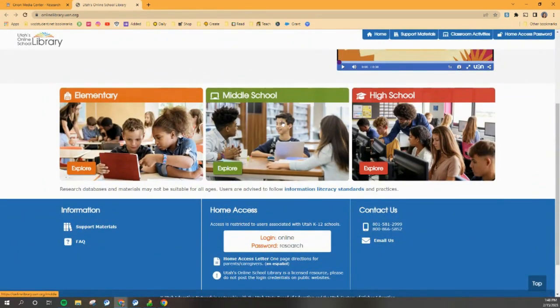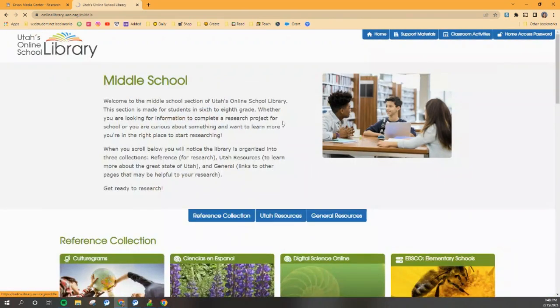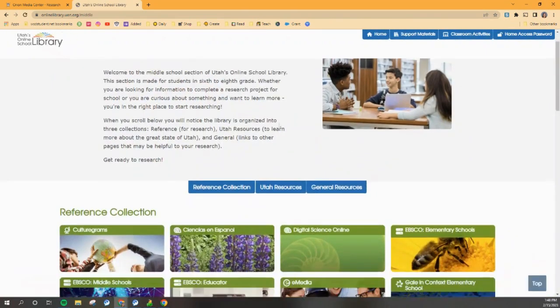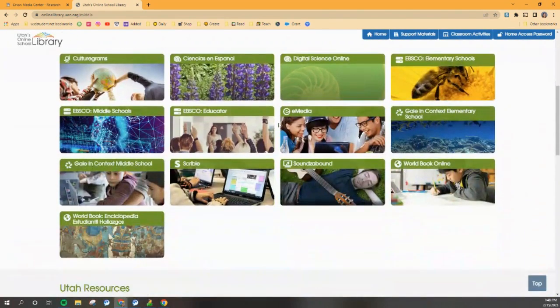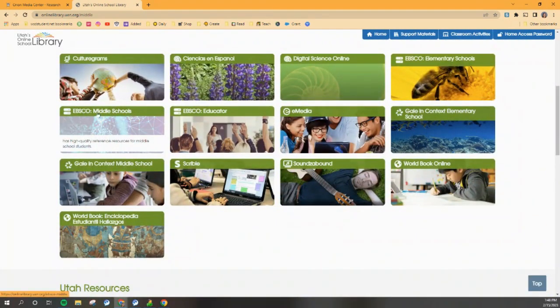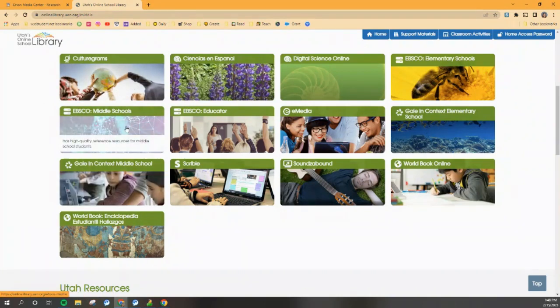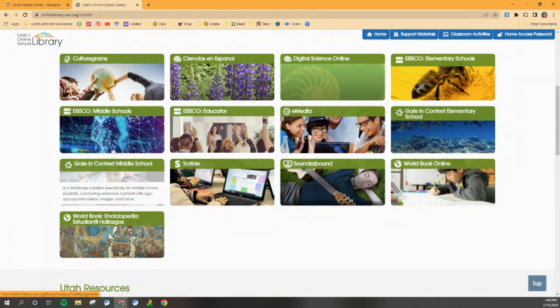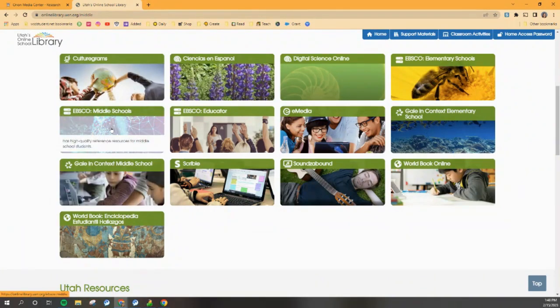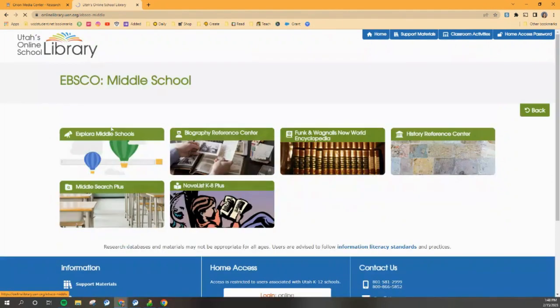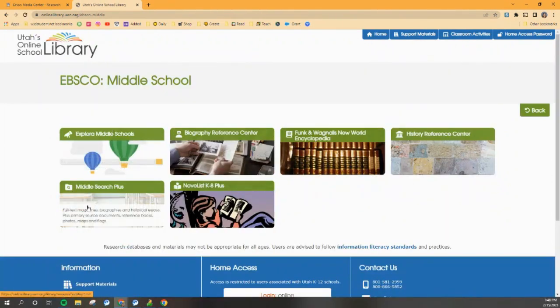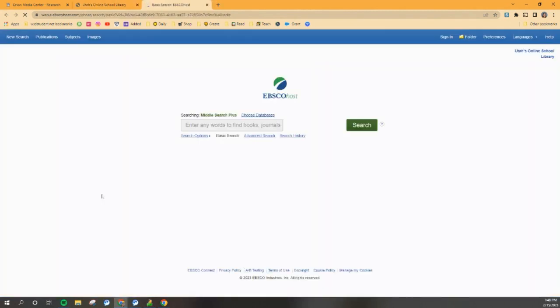We're going to click into middle schools, and remember the two main ones are EBSCO middle schools and Gale in Context Middle School. You can pick whichever one you want. I'm going to do EBSCO, just so that I can remind you that when you do EBSCO, you also have to click middle search plus to get to your toolbar.